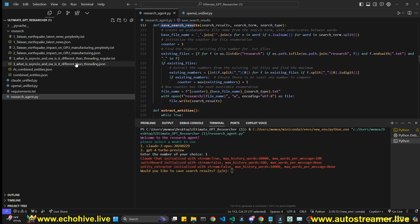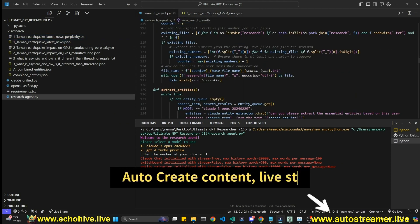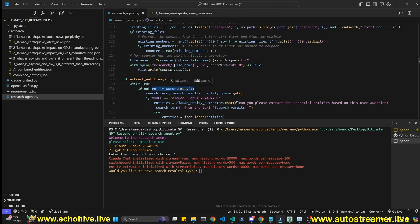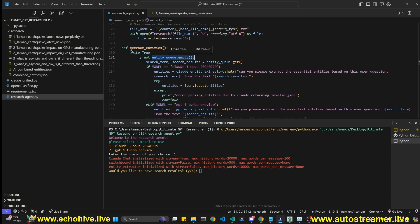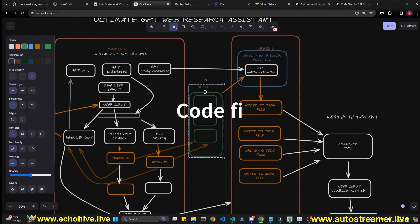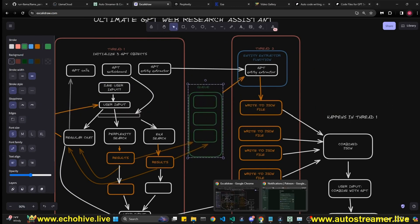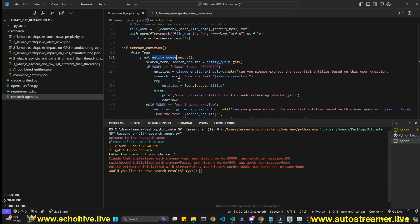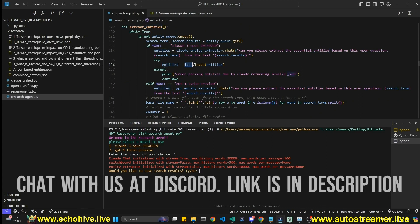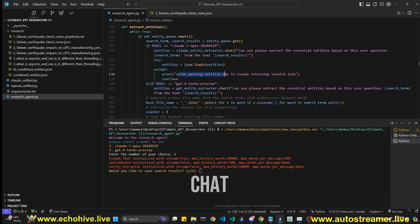We have a 'save search results' function that handles file numbering and turns the search query into a file name, saving text files. The 'extract entities' function works with the queue — it continuously checks in a while loop, retrieves from the queue, and makes a call to either the Claude or GPT entity extractor, then returns the search results and gets the entities. If there's an error entity, it prints an error message and continues.